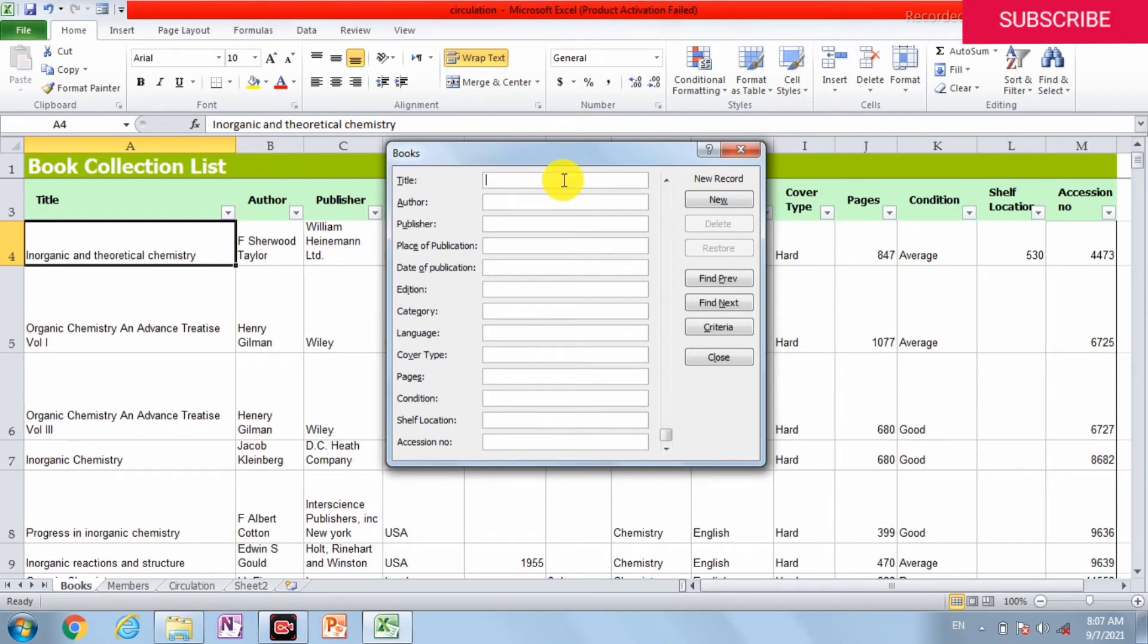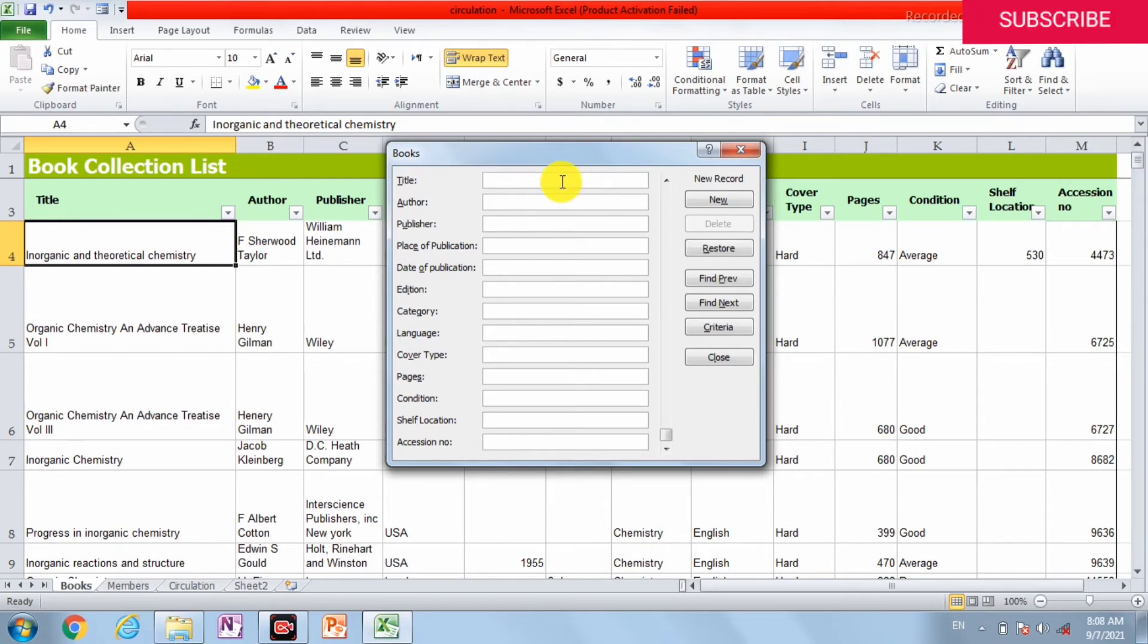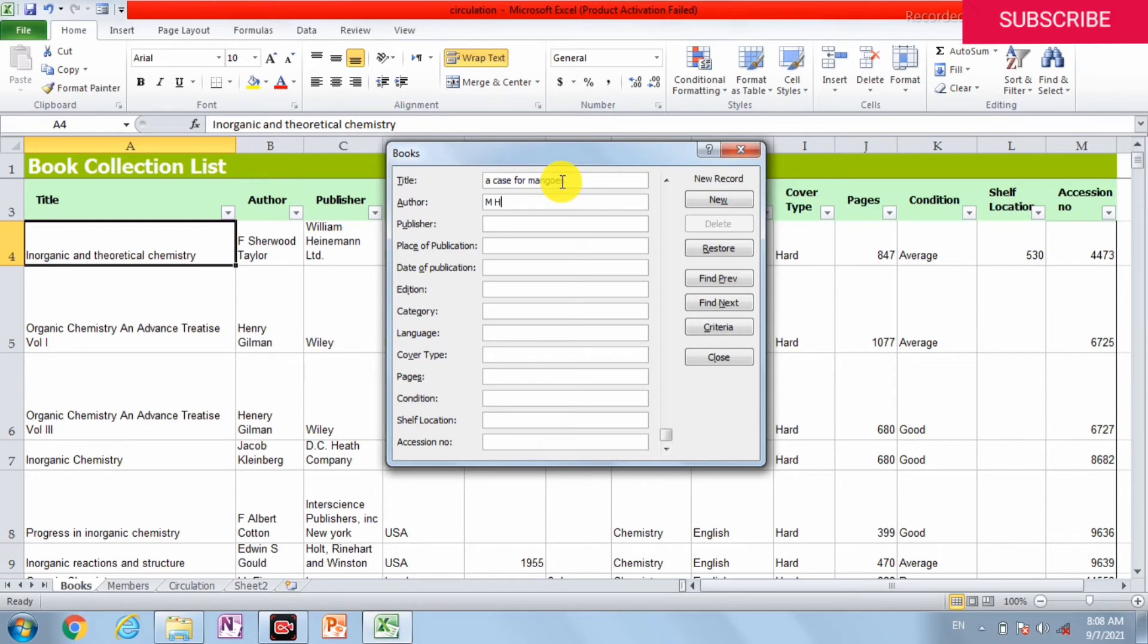For example, we can enter a book: A Case for Mangoes. The author is M. Hanif, publisher is Oxford.